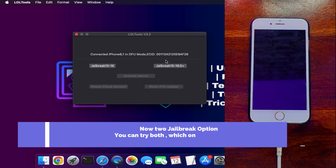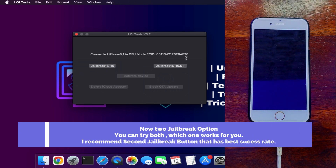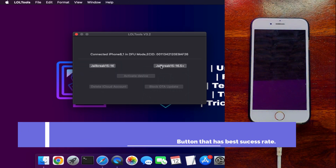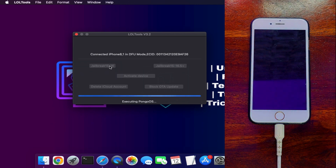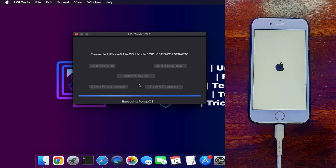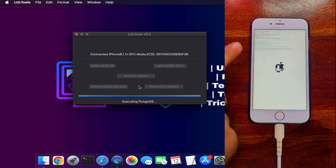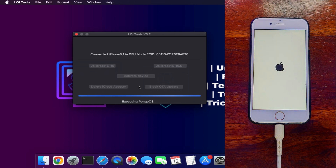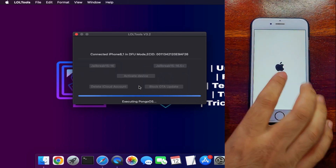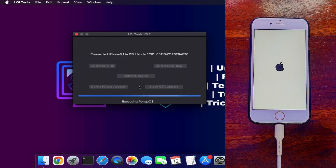Next, you need to jailbreak your device inside the tool, which uses the palera1n jailbreak embedded within the app. You'll see two jailbreak buttons: one for iOS 15 and lower, and another for iOS 15 to iOS 16 Plus devices. I recommend using the second button as it has the most success rate — click it and wait for the device to complete the jailbreak and the Pongo OS process.